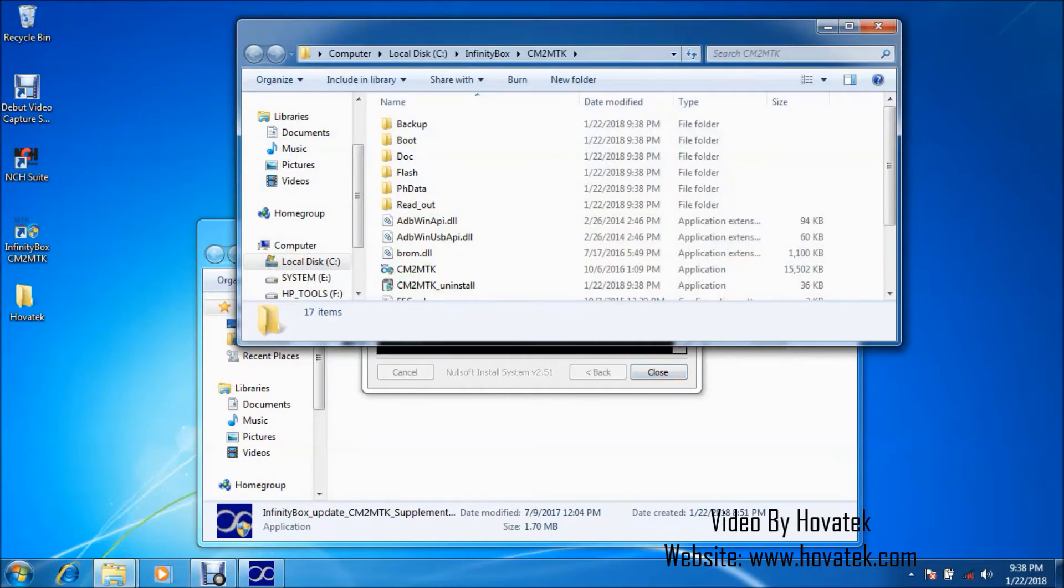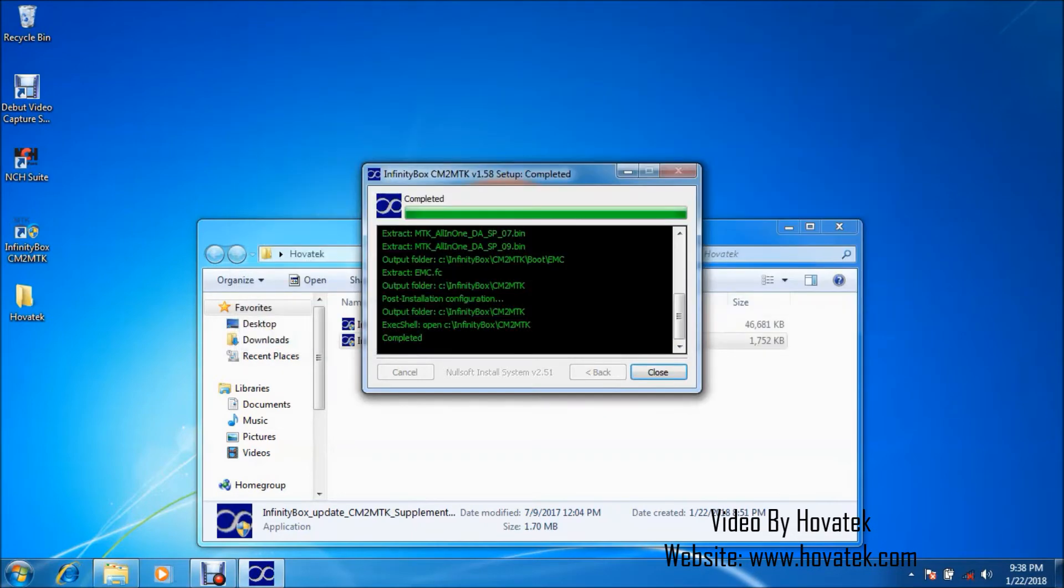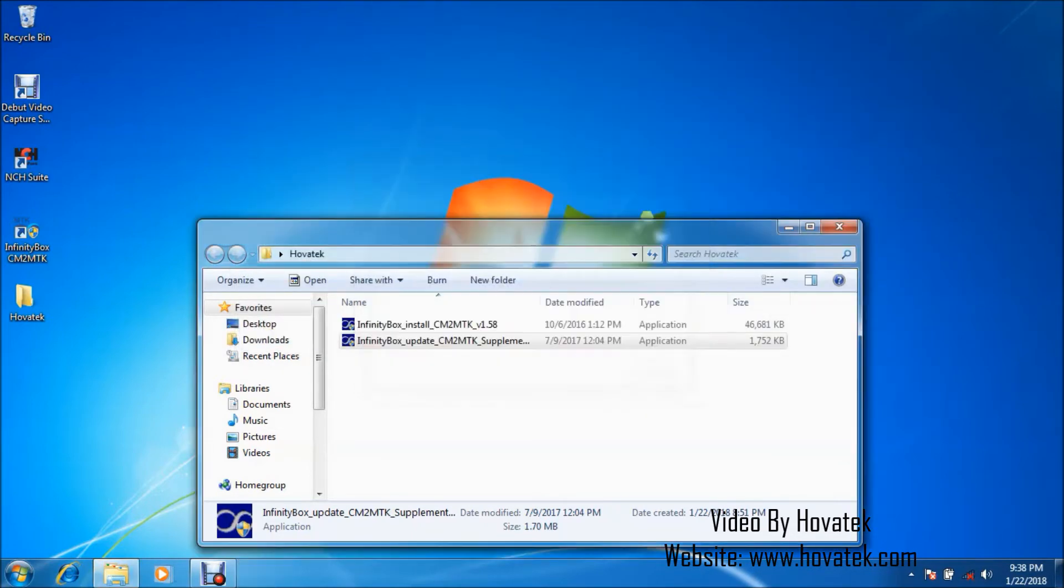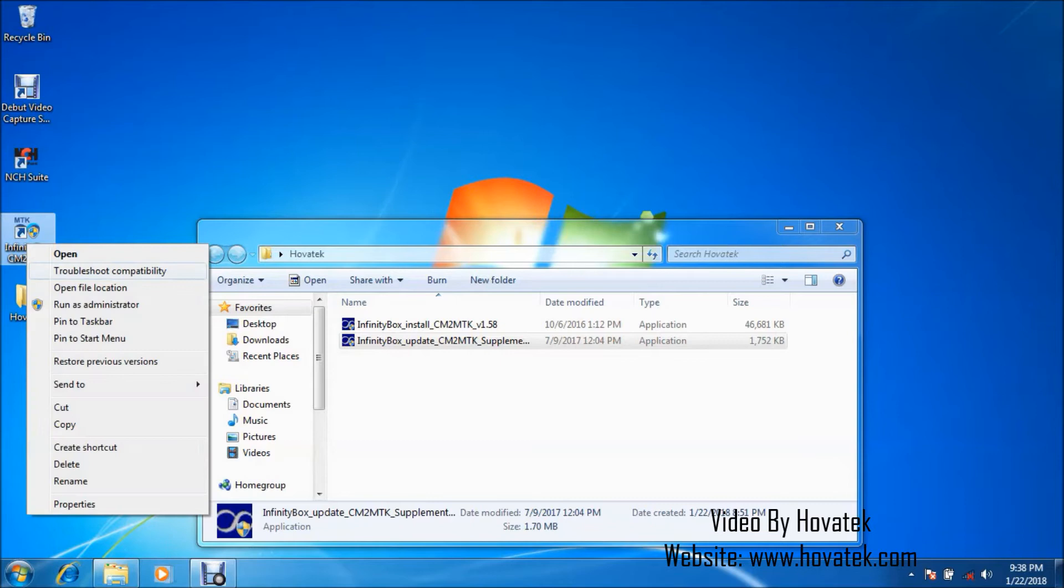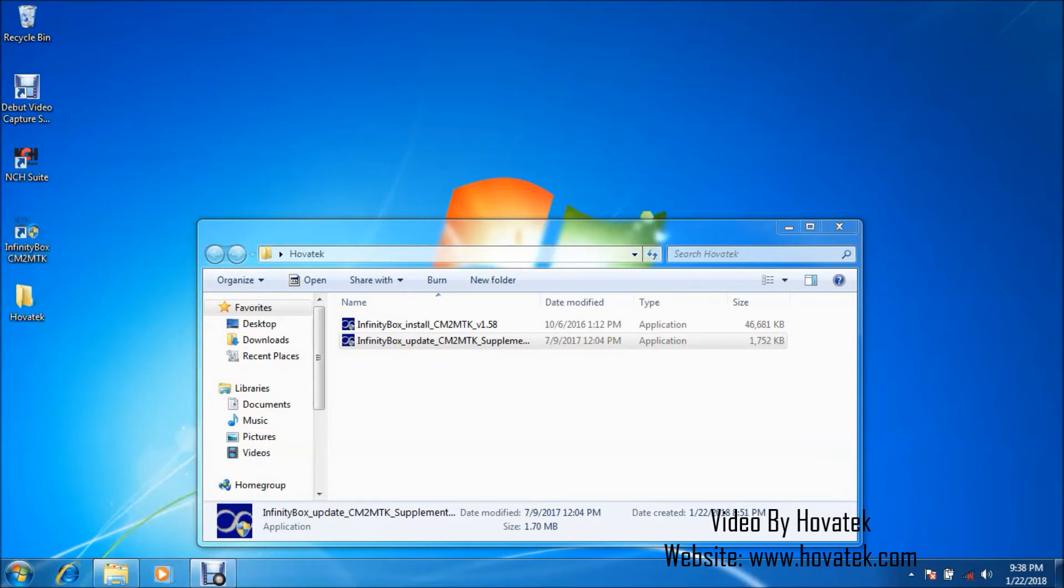Alright, so I have my CM2 MTK installed. So next up, you have to ensure the module is connected to the PC at this point. So let me just do that quickly.